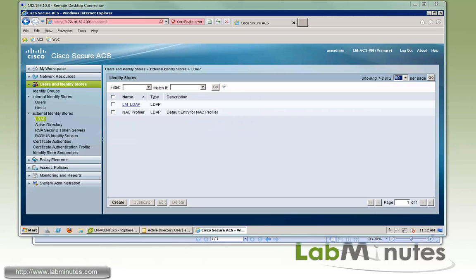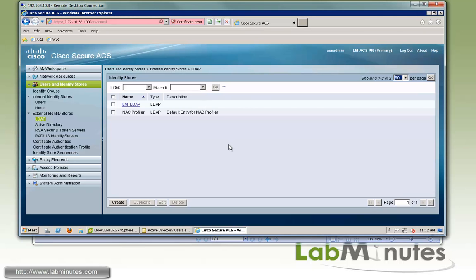So at this point, if you only want to use the LDAP server as your user database, then you can just start using it right now. But if you want to use multiple user databases, for example, to use the LDAP as your primary database and then local user as a backup, then what you need to do is to create the identity source sequences.